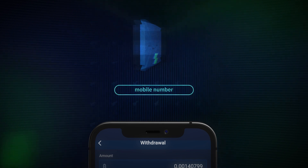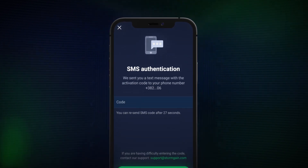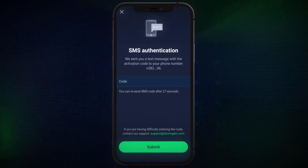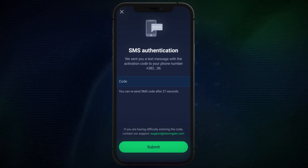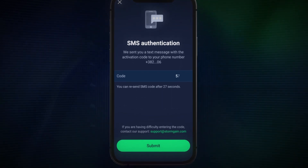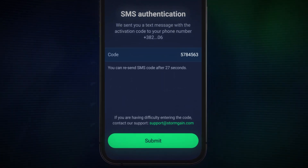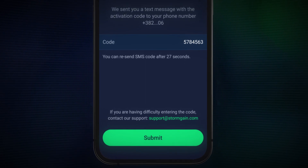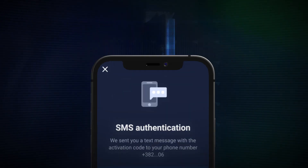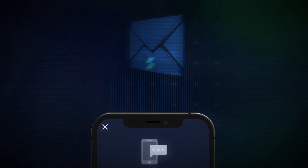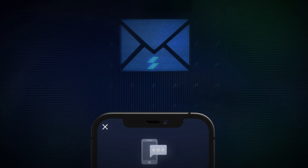StormGain wants to ensure your account is fully secure with these effective security requirements. Enter the code once you've received it, then tap the green Submit button. You'll receive email notifications regarding your withdrawal to keep you informed of its status.